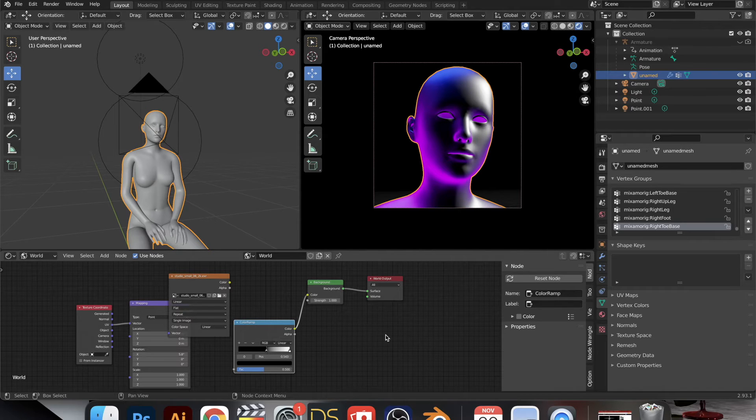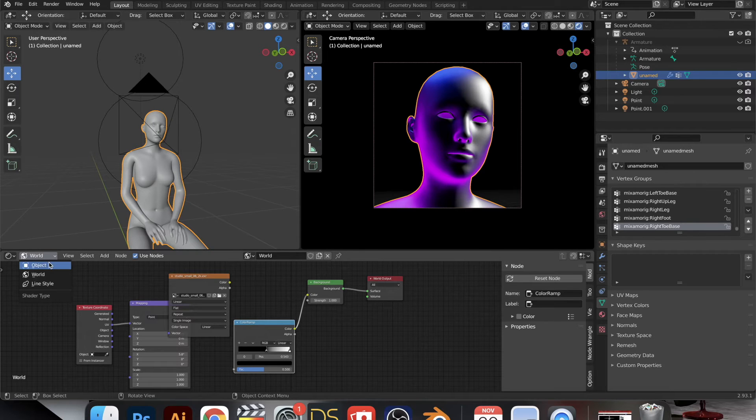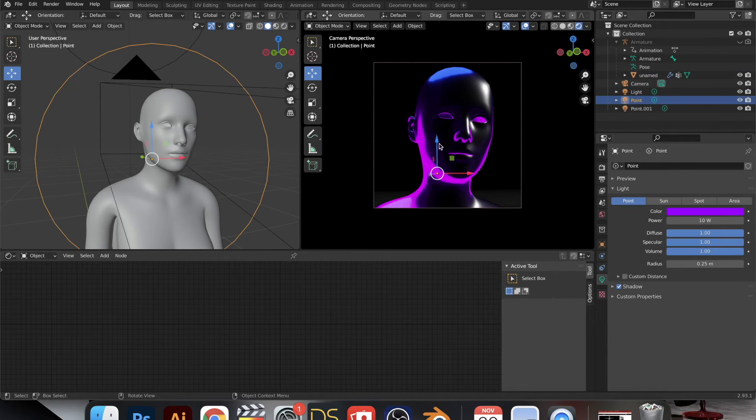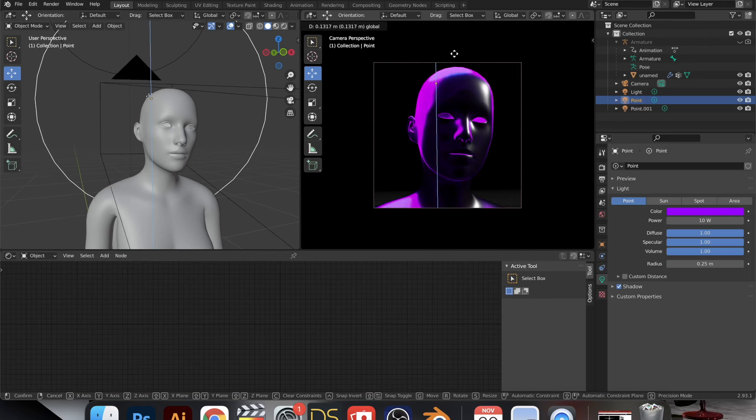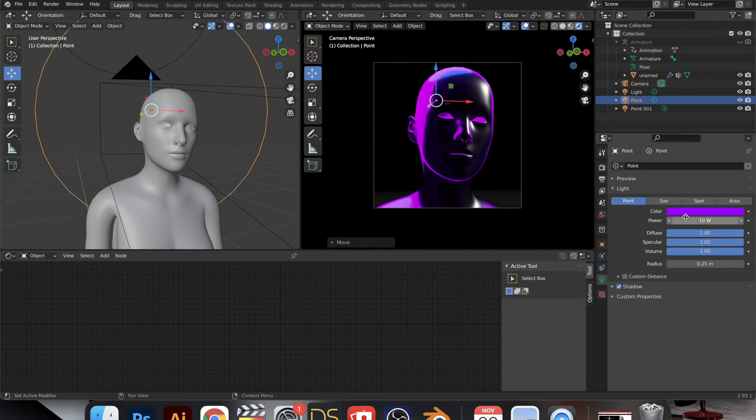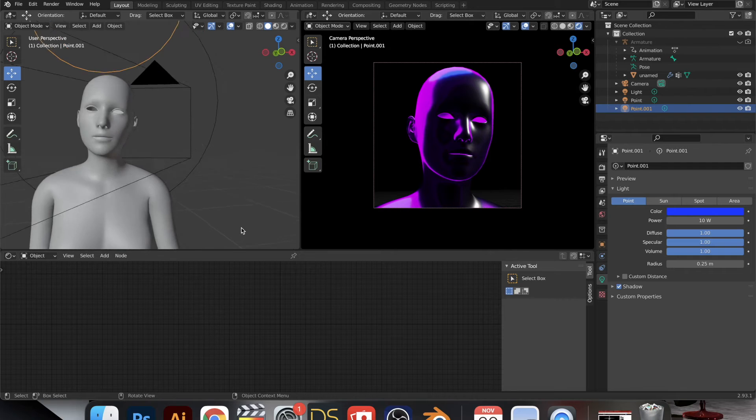And just adjust the lights as much as you want. This is the fun part. This is the experimentation phase. All the hard work is done already.